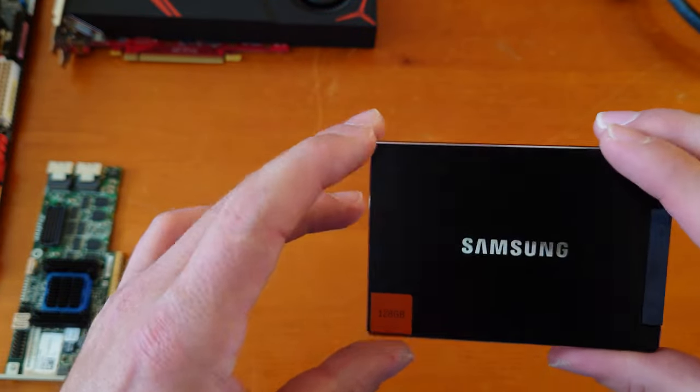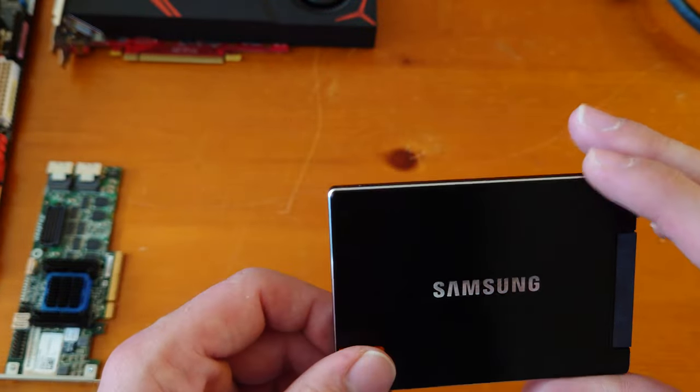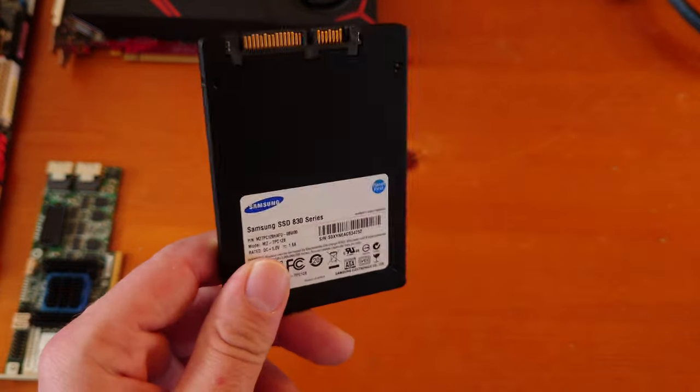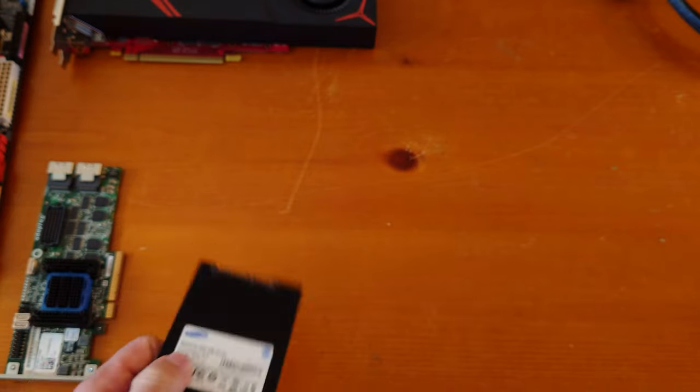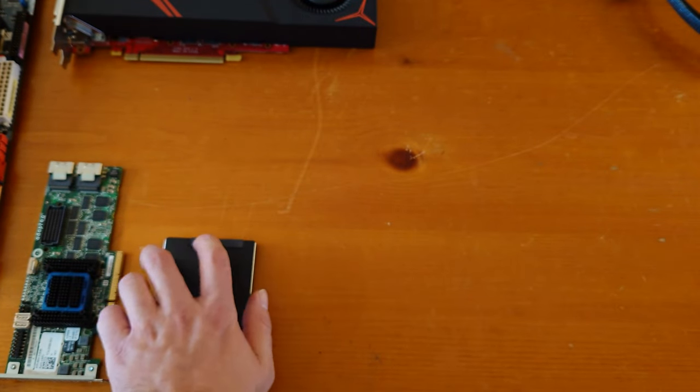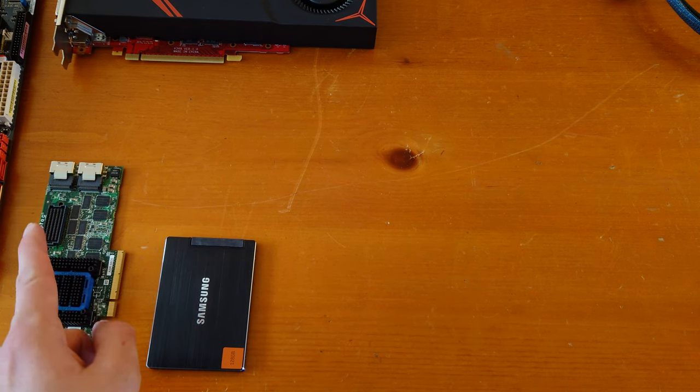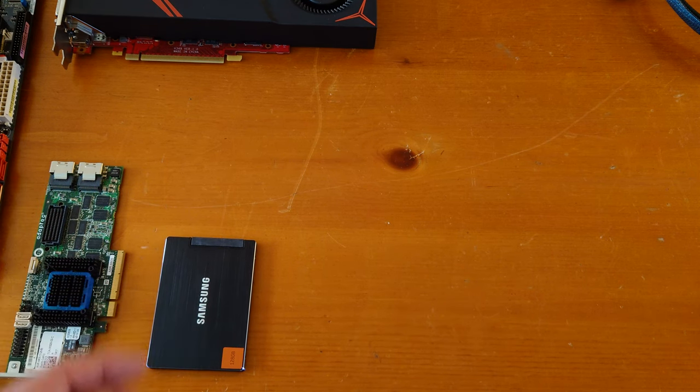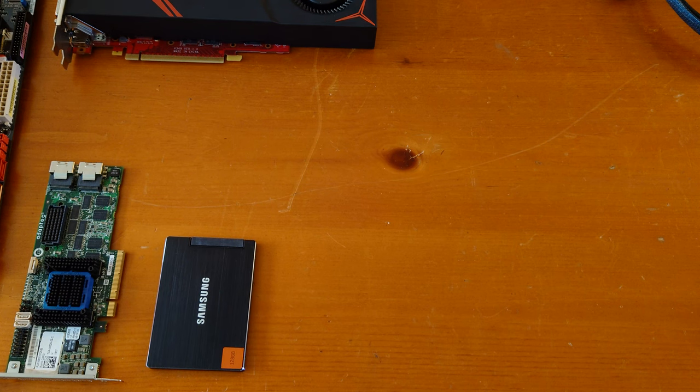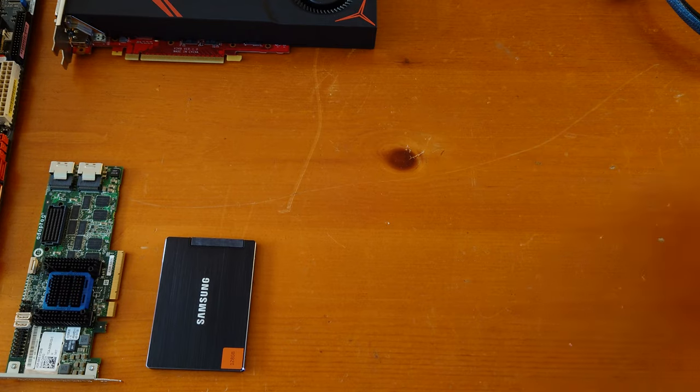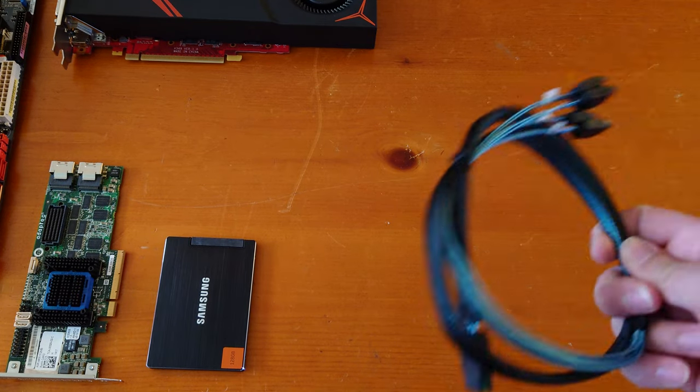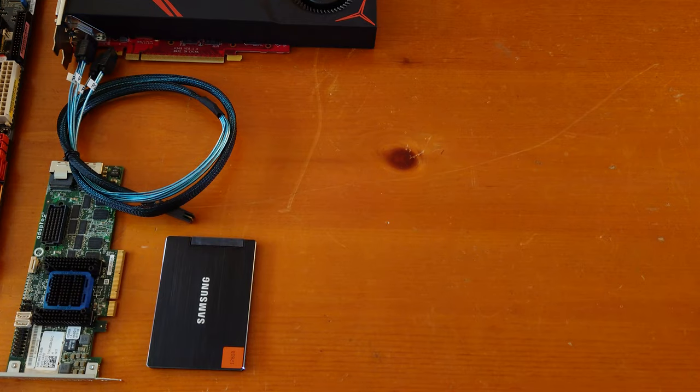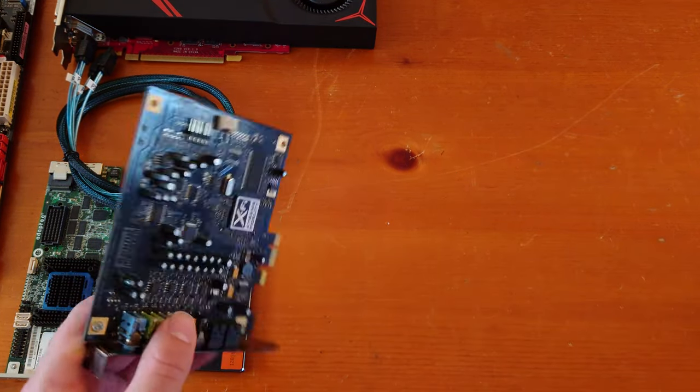That will be a little bit of a bump because these support SATA 3 speeds or SATA 6 gigabit per second speed. This is basically the first gen of Samsung SSDs, a Samsung 830 Series 128GB boot drive. My idea is to hook it up to the Adaptec card and see if it boots.